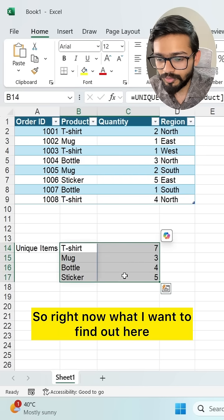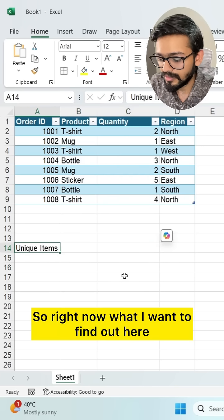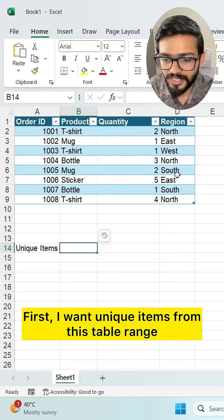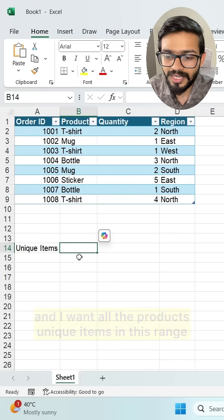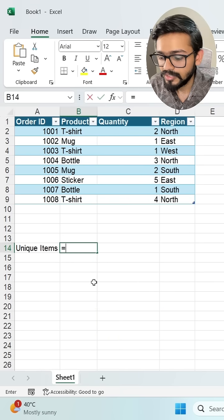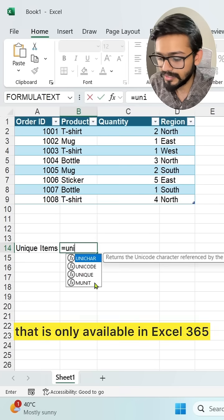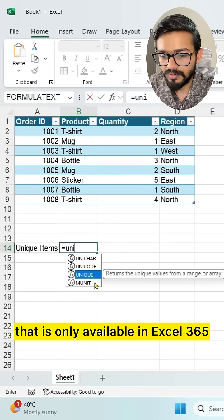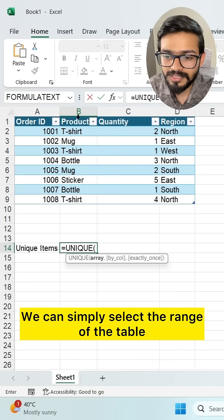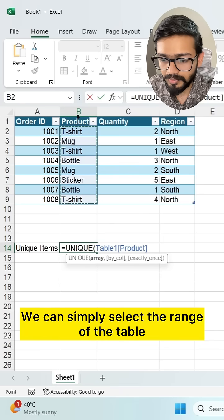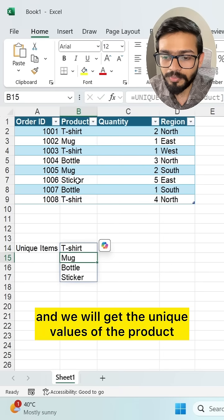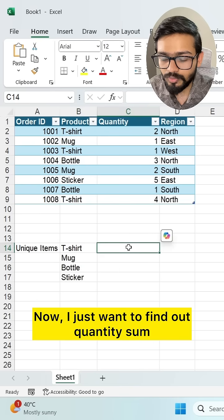First, I want to find unique items from this table range. You can see I have some products, and I want all unique product items from this range. We can use the UNIQUE formula, which is only available in Excel 365 — it's a dynamic function. Simply select the range of the table and we will get the unique values of the product.